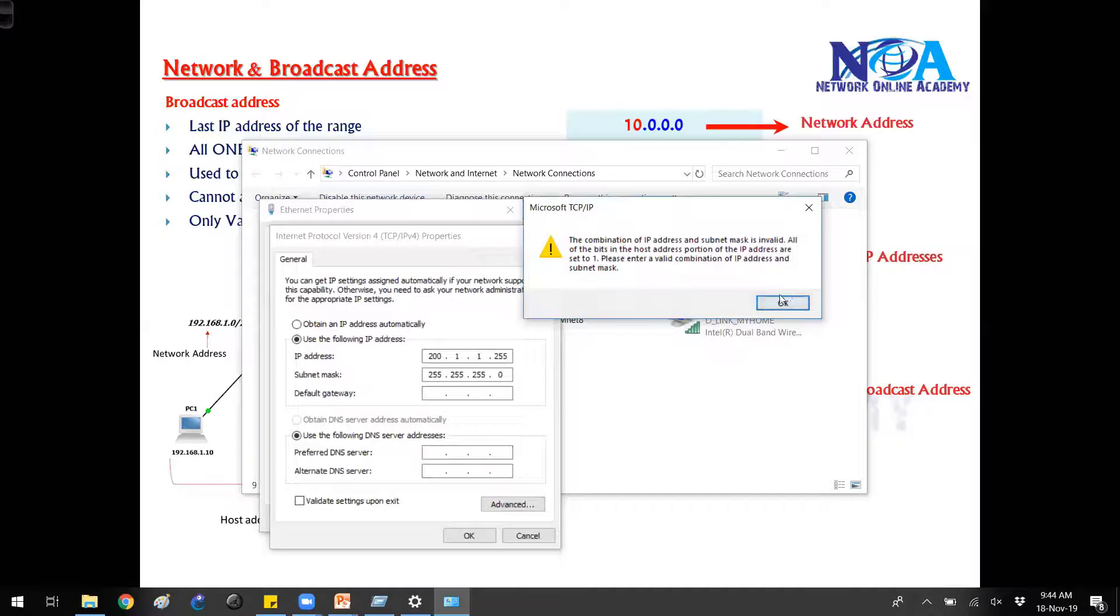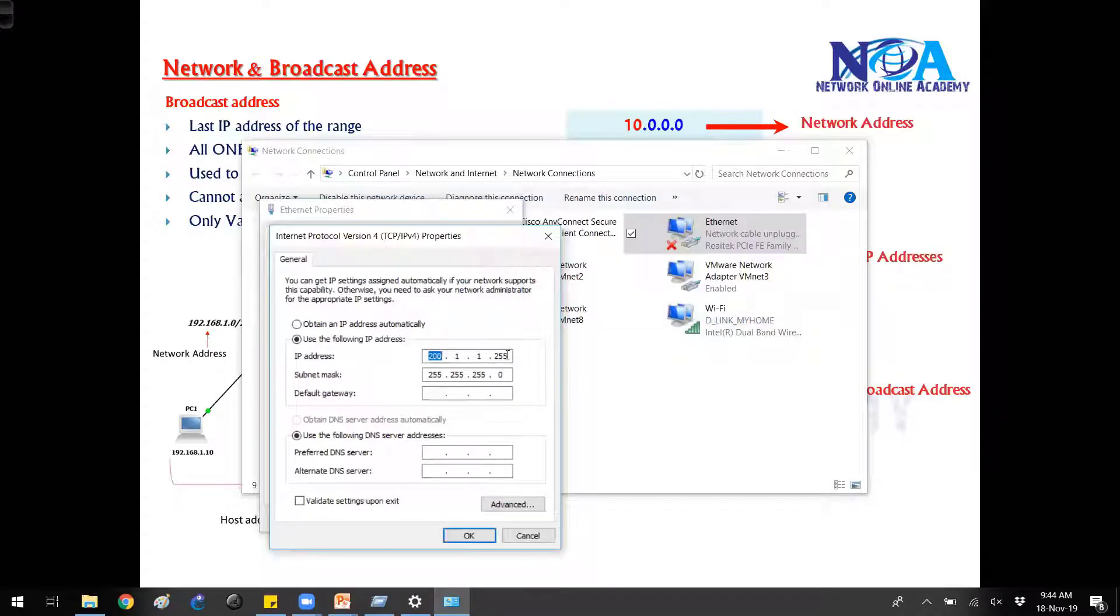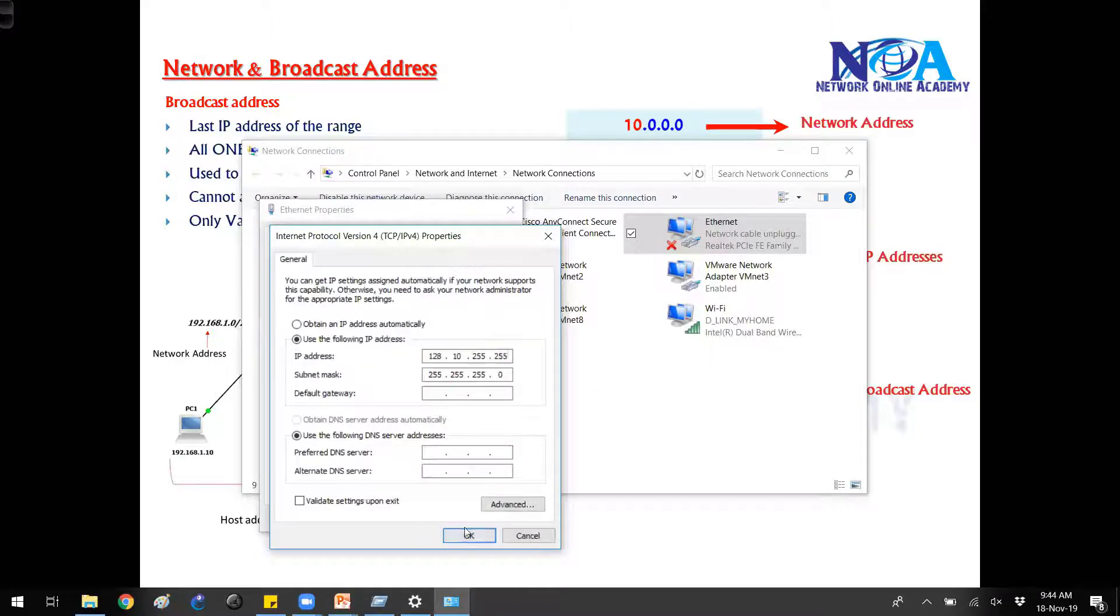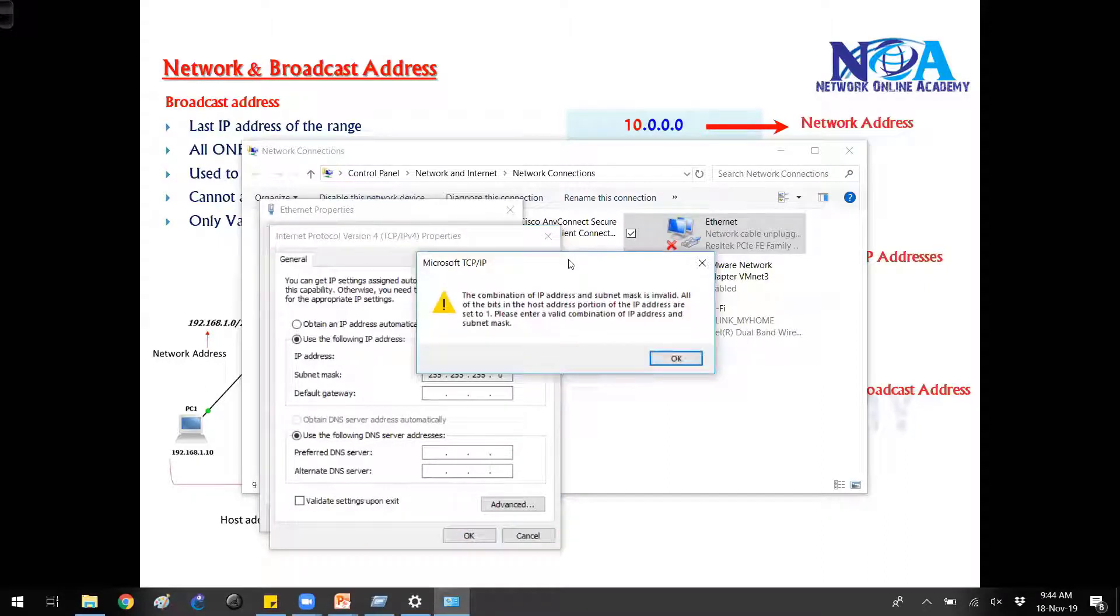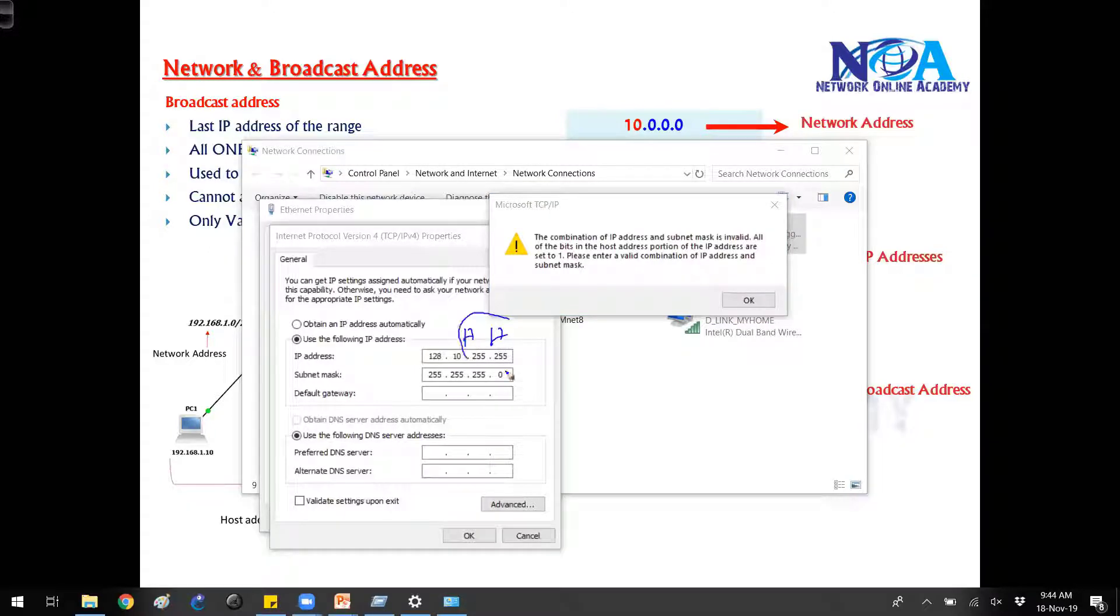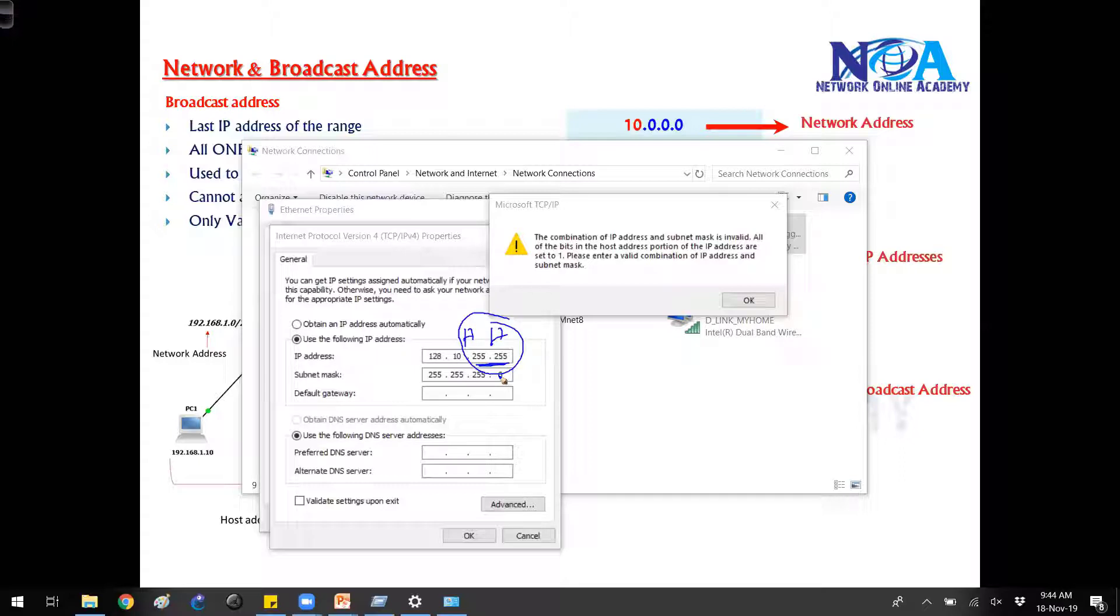Similar way, if I try any B class, any B class means if I say 128.10.255.255. Now again, this is a broadcast address because in B class there are two host portions. And if the host portions are set to 255 or ones, it is a broadcast ID and you cannot use this address.